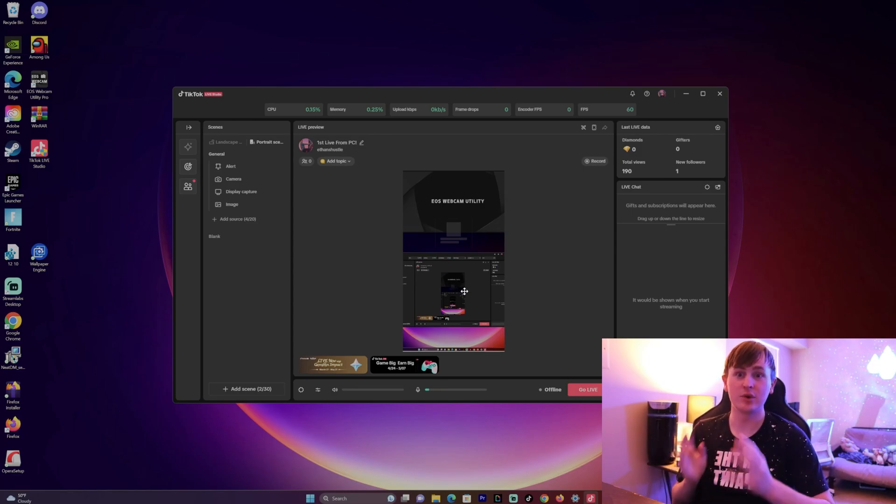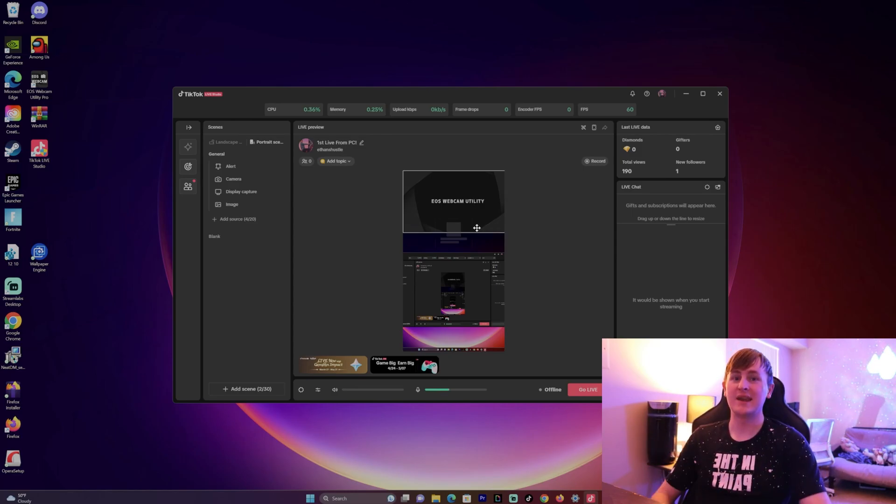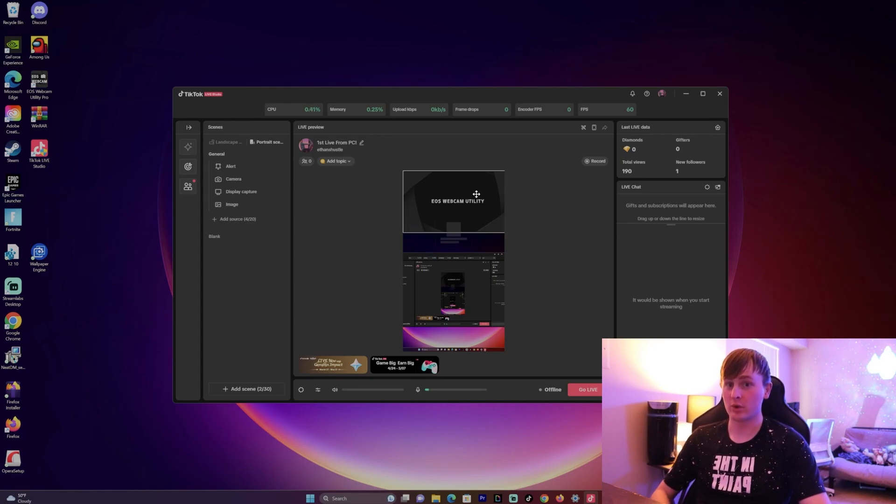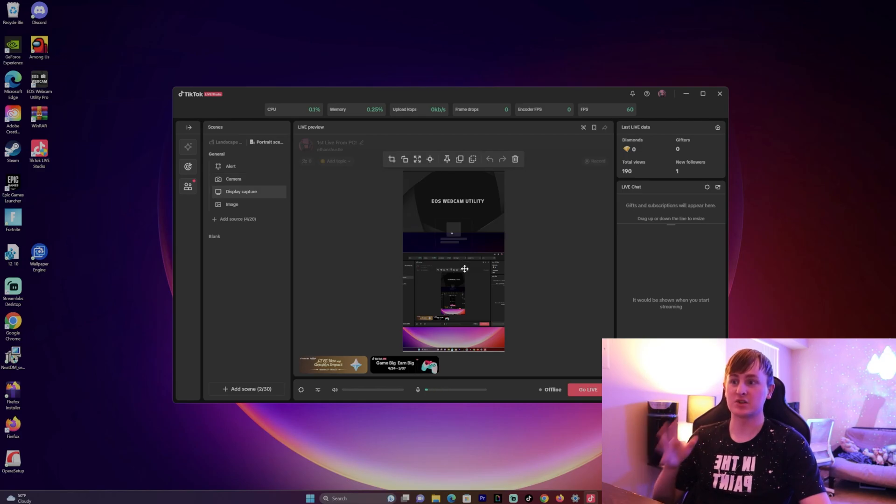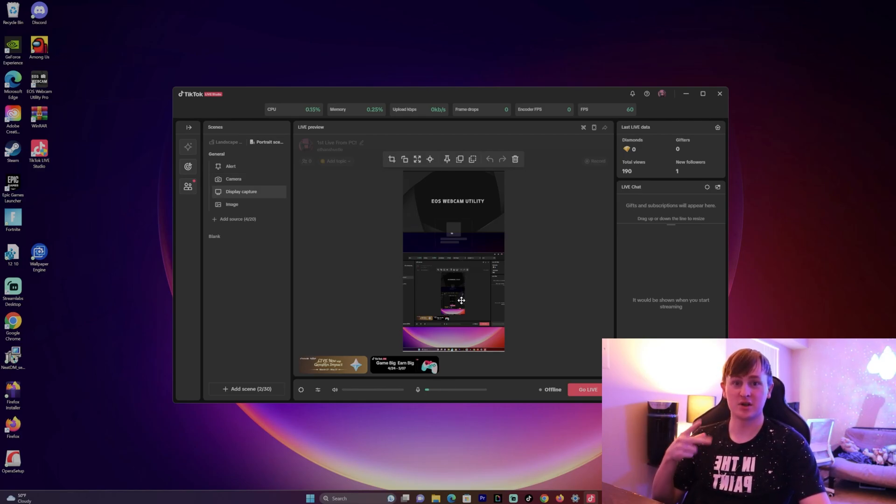As you can see right here, my camera would be right here, but since I'm recording this video it's not popping up. But this is my setup: camera at the top and then I have my screen at the bottom for when I play video games like Fortnite, Among Us, or anything that I want to do.